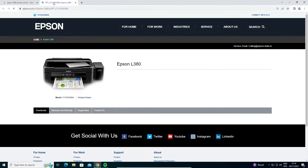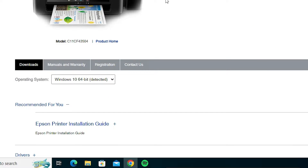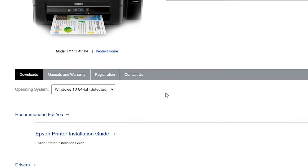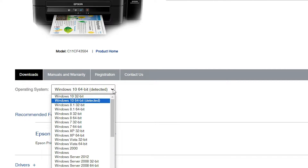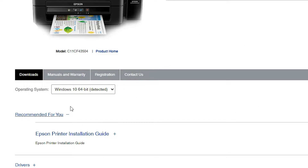Here we find the Epson L380. This website automatically detects your operating system and bit version. If it does not detect your OS, go here and select your operating system and bit manually, then click the Go button to proceed to the next step.